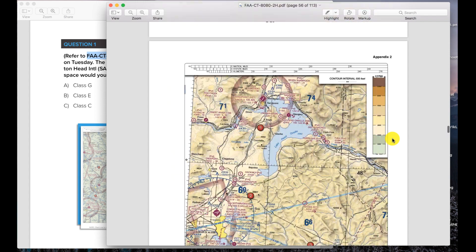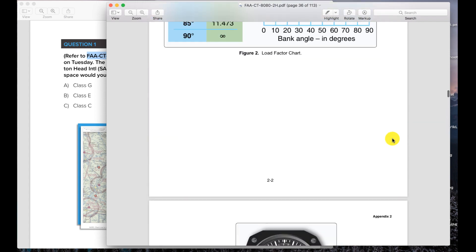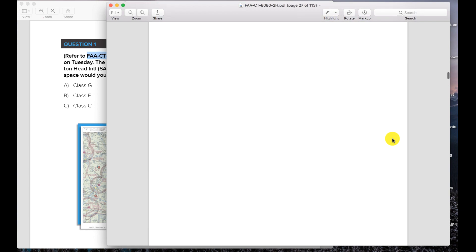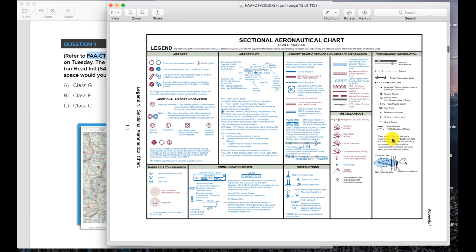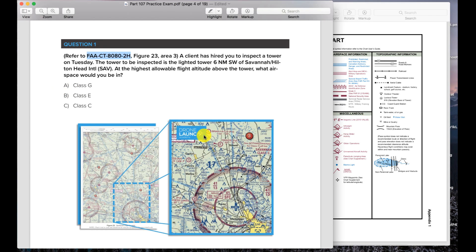Let's take a look at that — scroll back to the beginning. In person you'll have this physical booklet, and you can print this off if you want. Here's the sectional chart legend, and we need to know a couple of things: what do the different types of airspace look like? How are those marked on these maps? What is the allowable flight altitude? How do I know how far six miles is? And how do I find a lighted tower? There are a lot of different things going on in here.